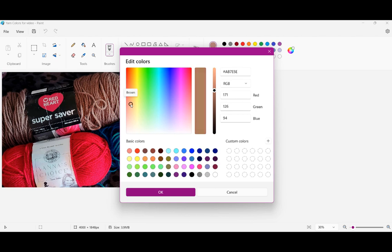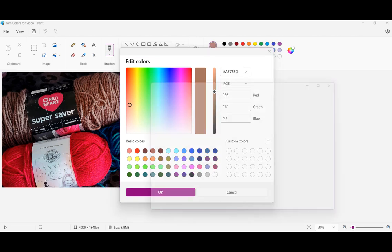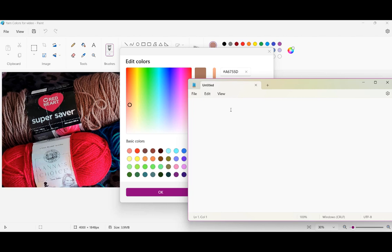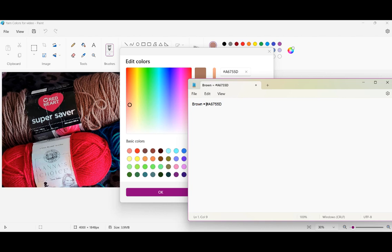So just play with this little thing right here to get about where your color is. So I'd say my color is right about there. Take a piece of paper, write down this hex number right here. So I'm going to write this down in a notepad. So this is my brown equals A6755D, I guess I could put the hashtag sign.